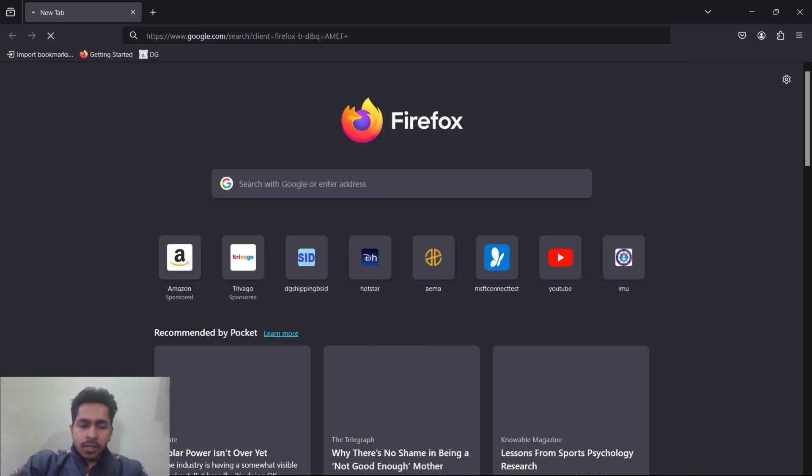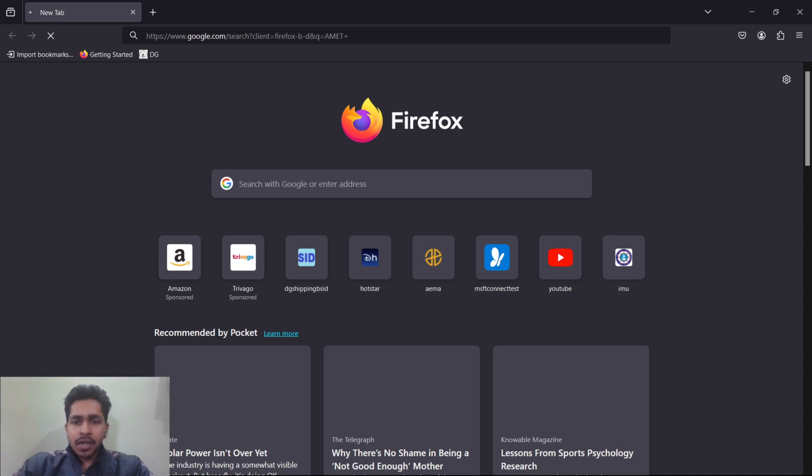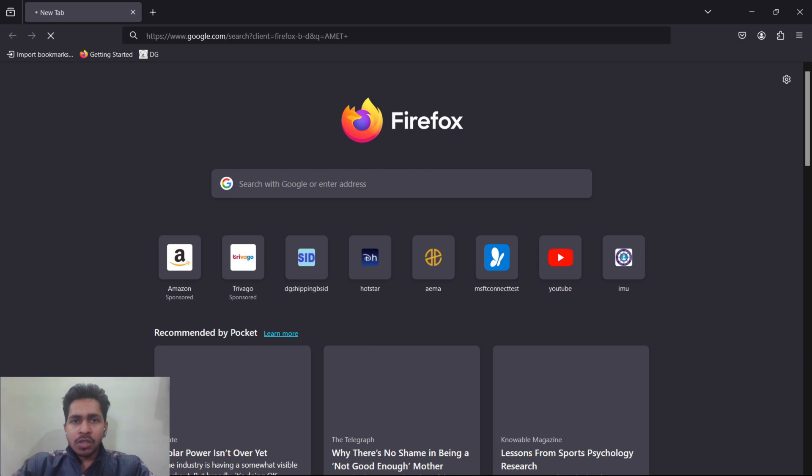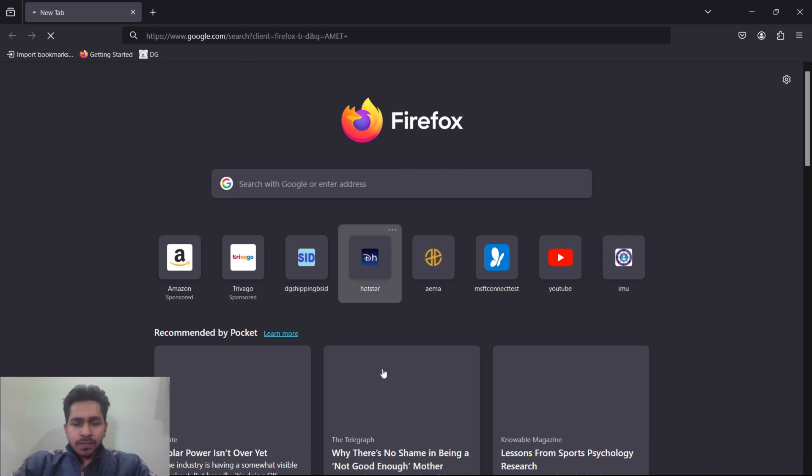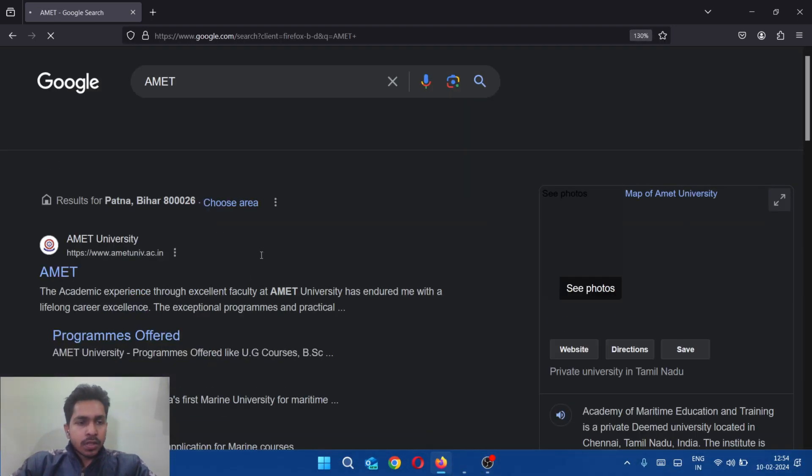The UG courses that AMET provides are BSc in Nautical Science, Diploma in Nautical Science, and BE Bachelor's in Engineering. Please note that in Bachelor's of Engineering, DNS, and Diploma, you will get the degree from AMET University, not IMU. This means AMET is not affiliated to IMU, but you still have to give IMU CET for the courses.